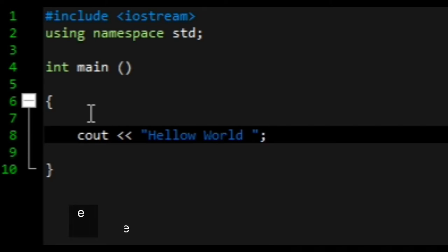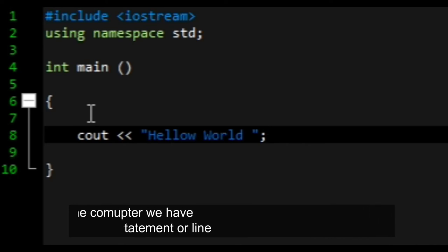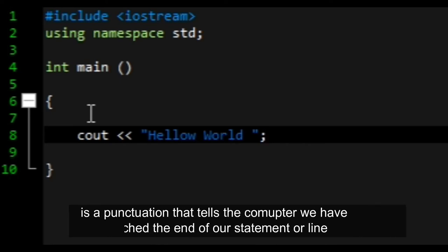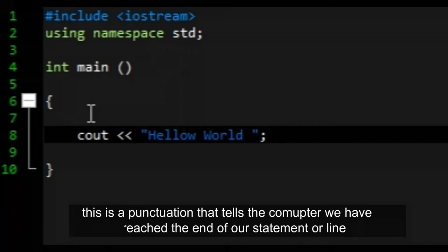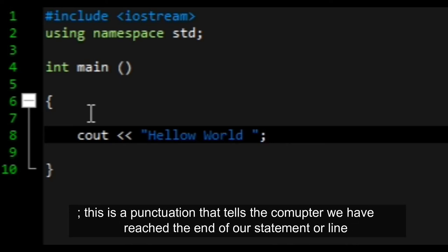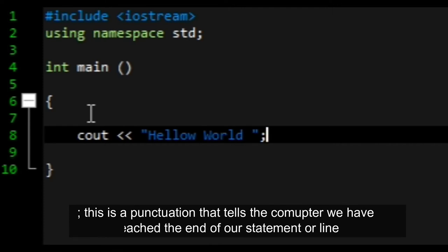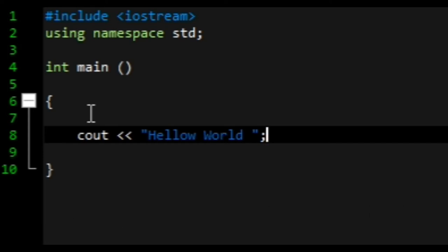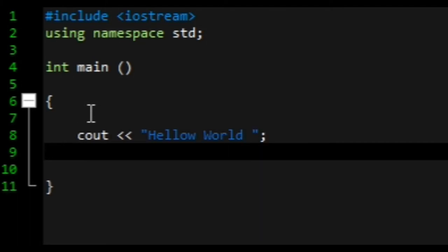This semicolon acts as a full stop to our program. When you write a sentence, you put a full stop that indicates the end of the statement. In our compiler, this tells the computer that this is the end of the statement. Later on, write return 0.